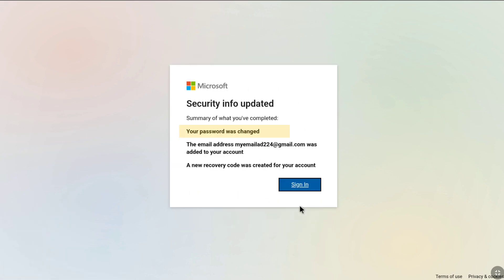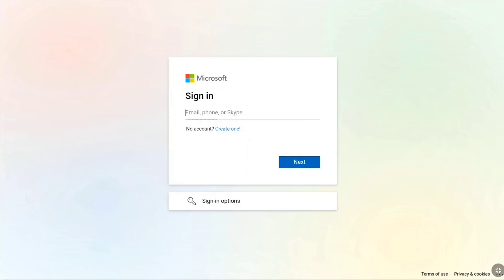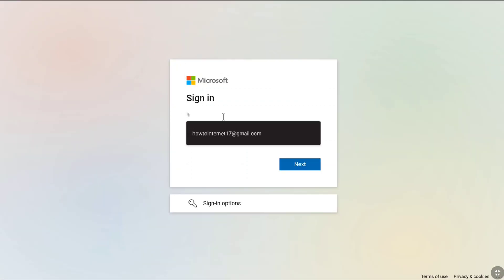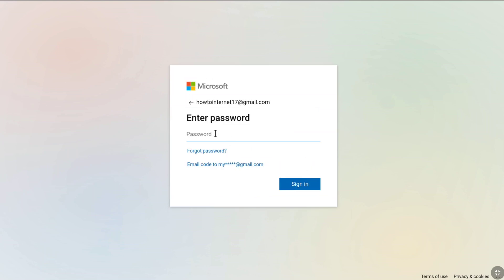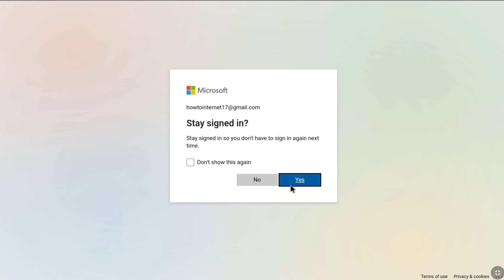Your password has been changed, your new email address has been added to your Microsoft account, and a new recovery code has been created. Click on Sign In. Enter the primary email address of your Microsoft account — the email you don't have access to — then enter the password you recently created and click Sign In. It will ask you to stay signed in; click Yes or No.